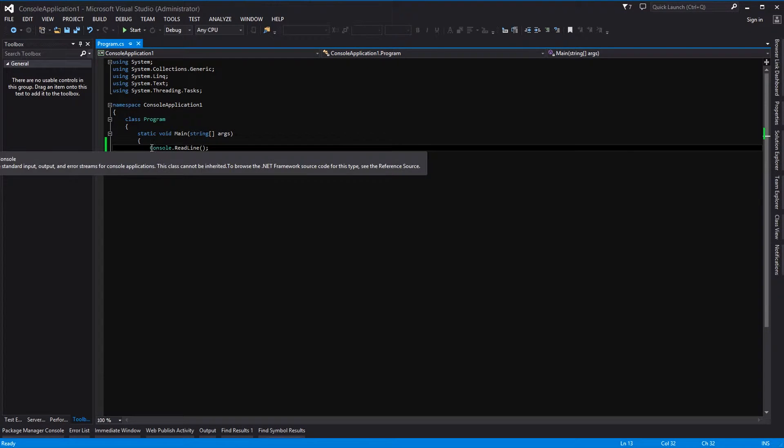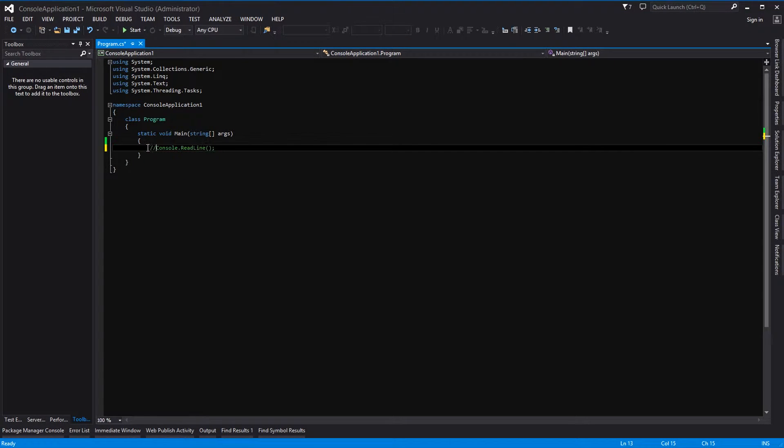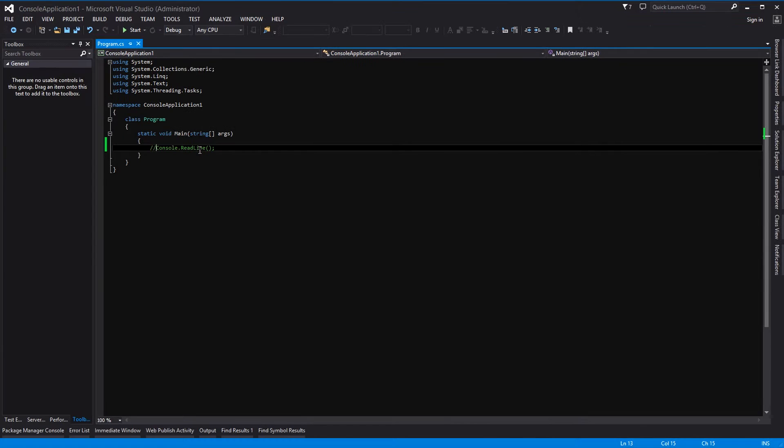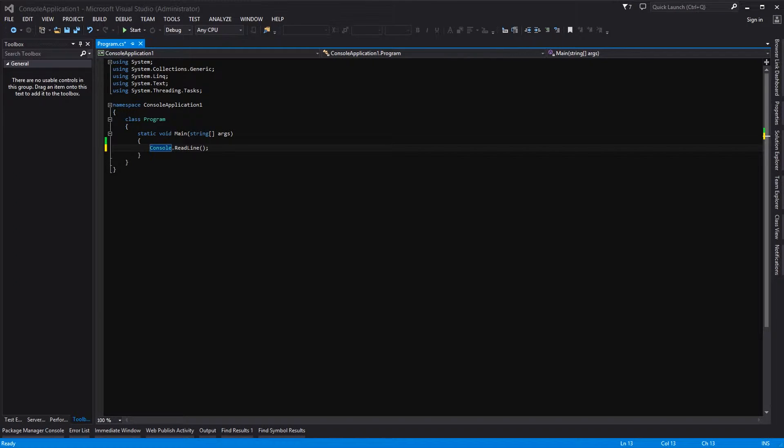Okay now that wasn't there. The minute you run the application, bosh, it's gone. Okay, a bit pointless really. So let's put it back in and let's start thinking about our extension method.